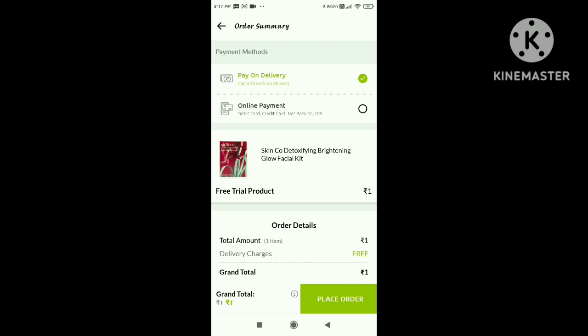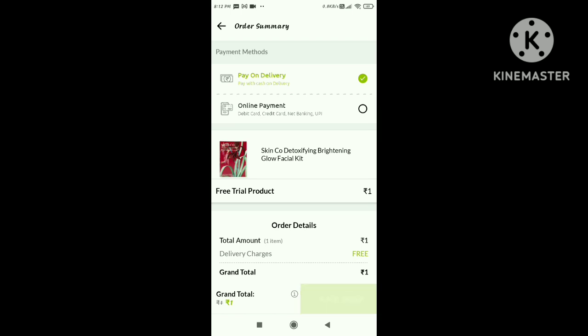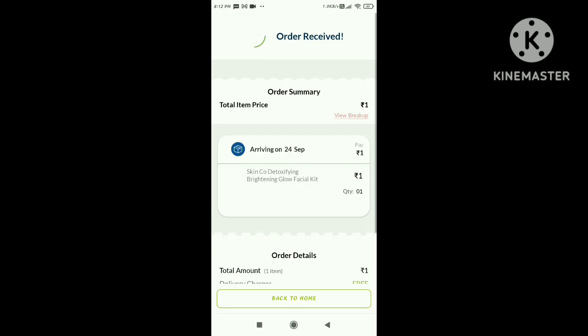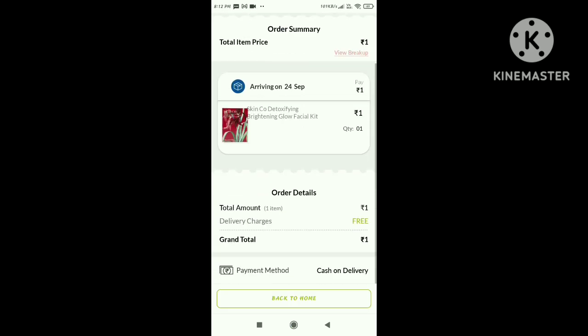Subscribe and click on the bell. If you want to click on the link, you can click on the link. If you want to pay cash on delivery, you can pay cash on delivery. Bye!